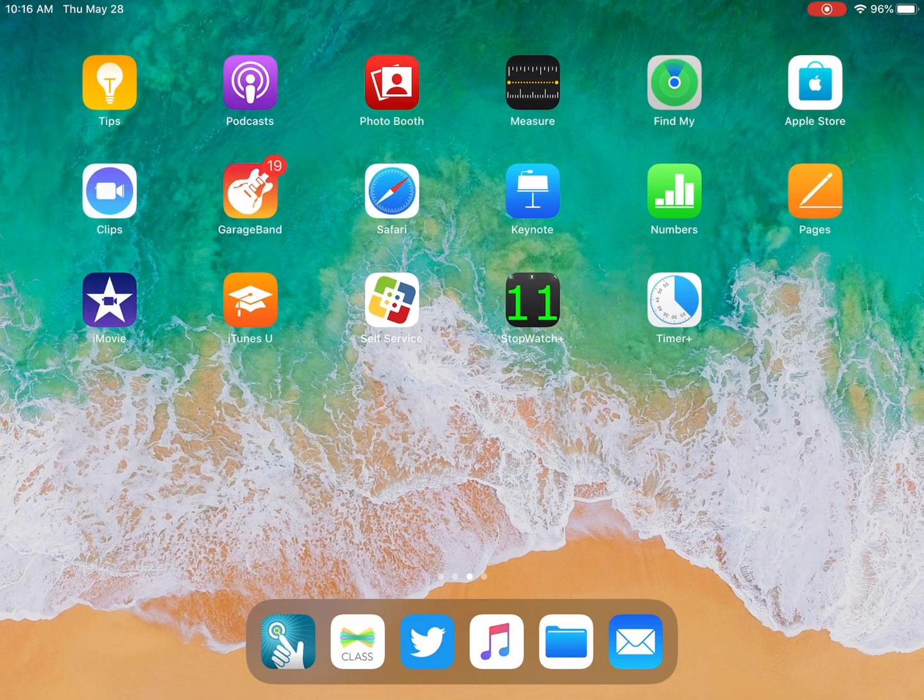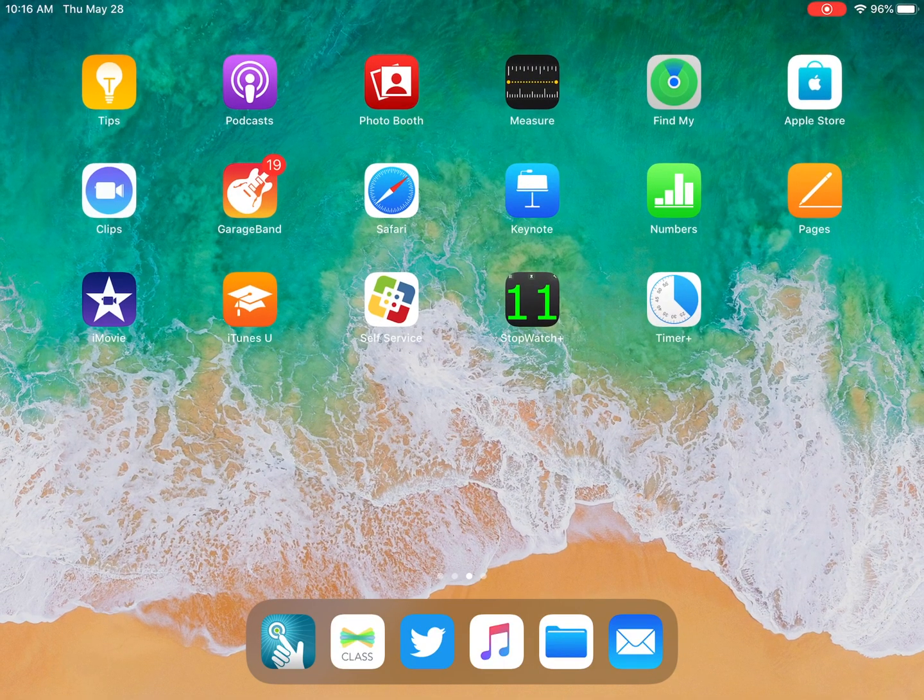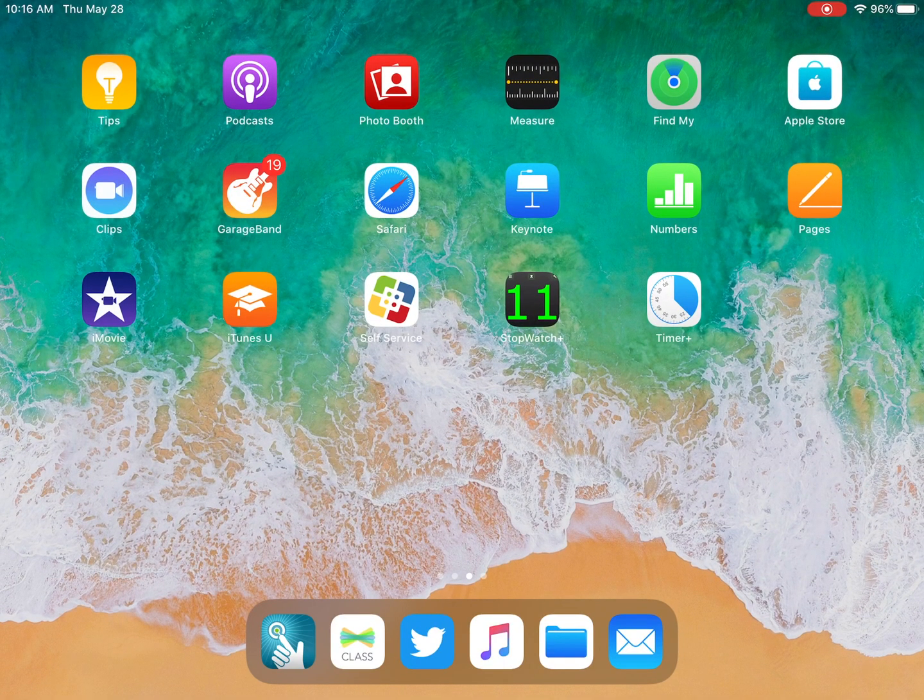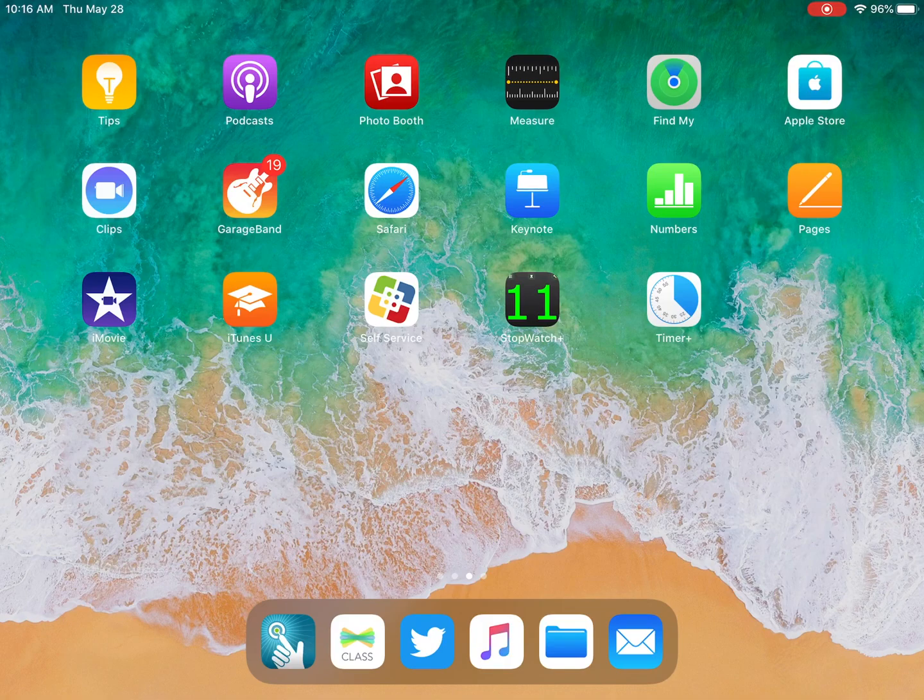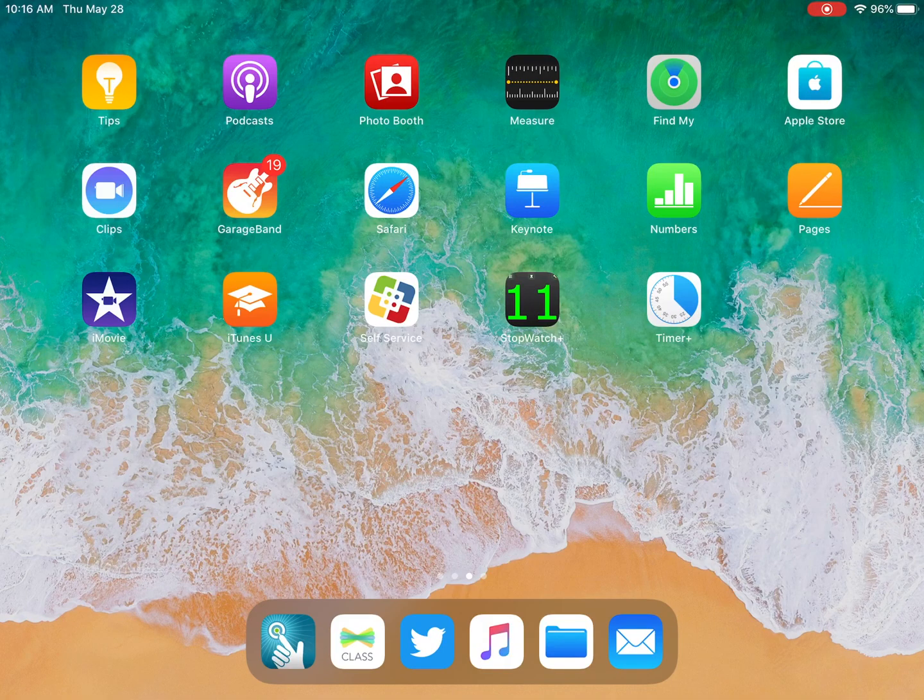Hello and welcome to GarageBand class for summer school. We're going to be walking through project number one today, which is to create a song using live loops.